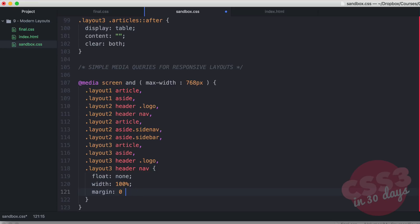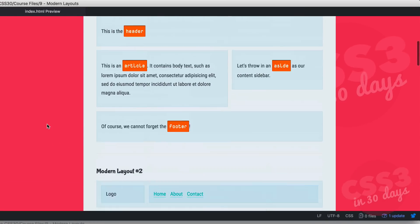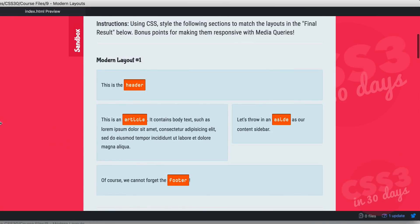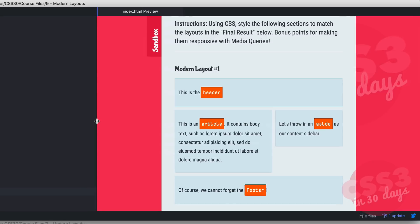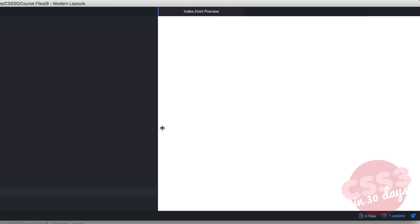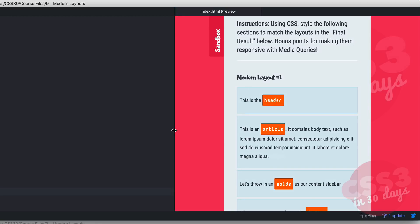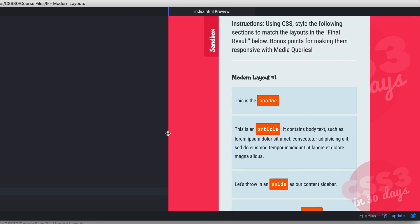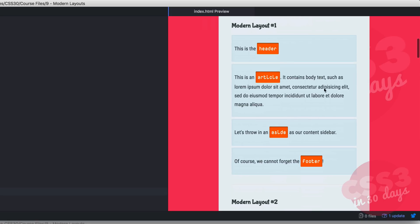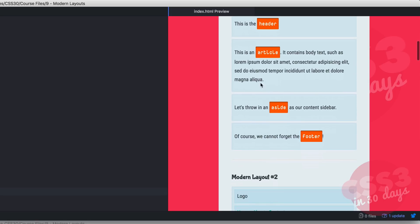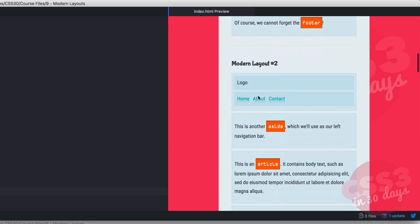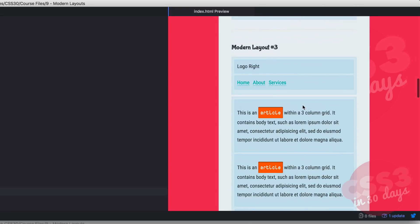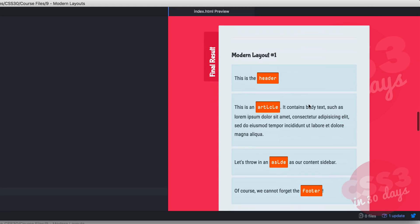We set float none, width 100%, and margin 0 2% 0 0 on all those selectors. Save it and check in the browser — as we make the viewport smaller, at 768 pixels everything switches and all the layouts just stack, with a 2% margin on the bottom of each element. It's a nice, simple, responsive layout.